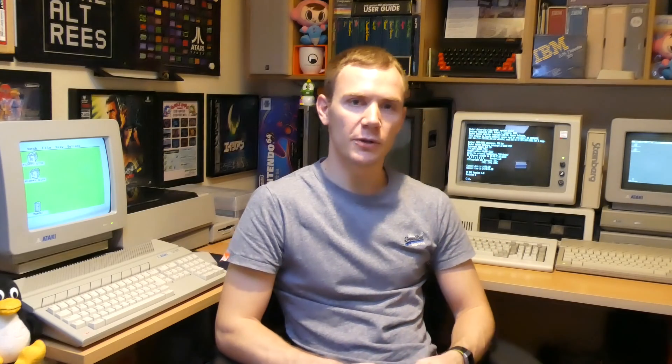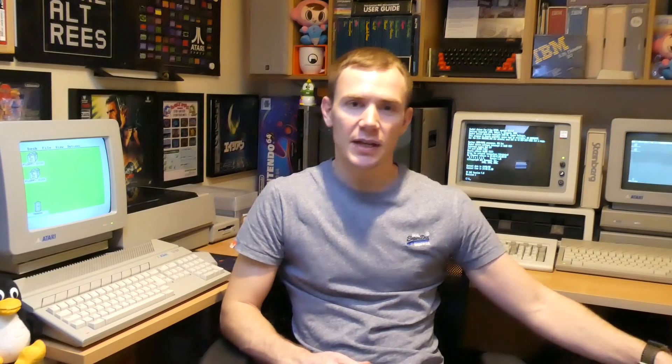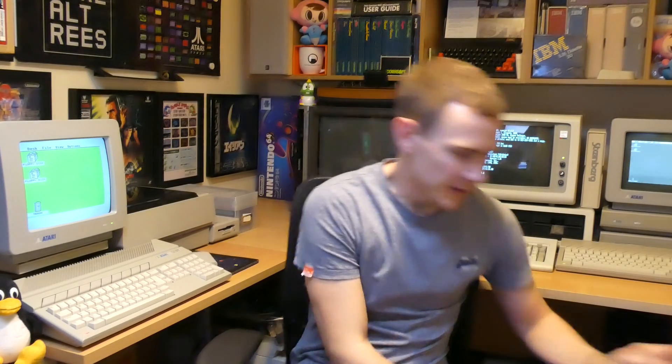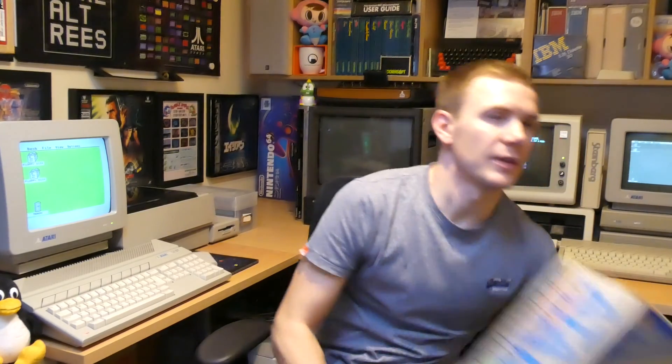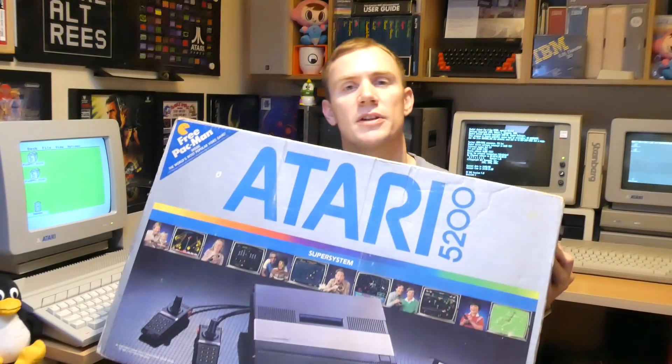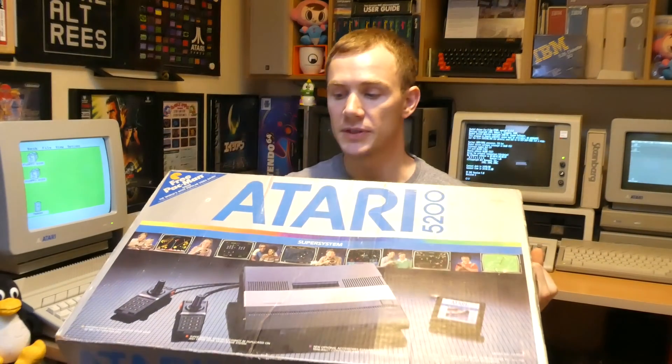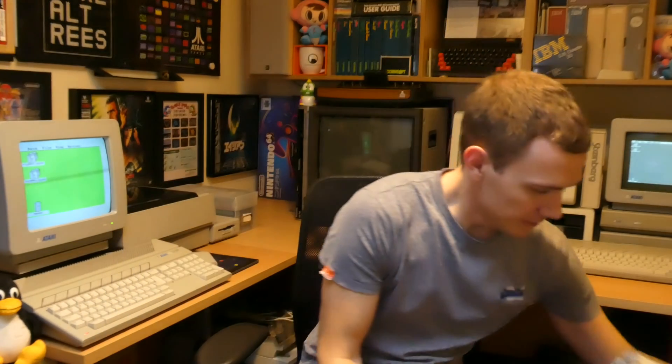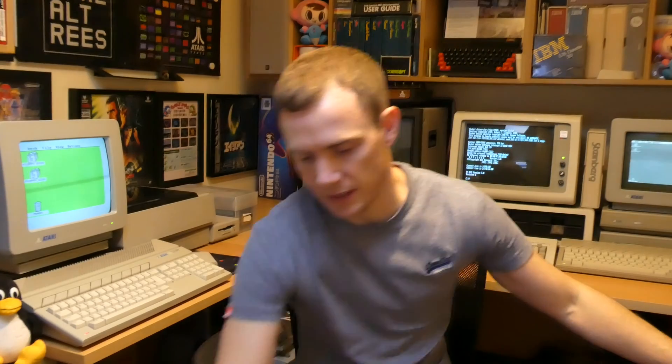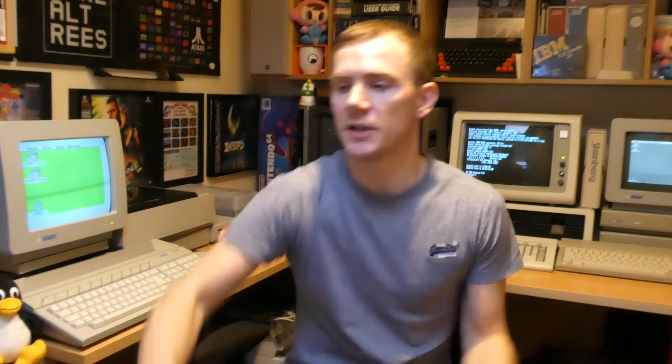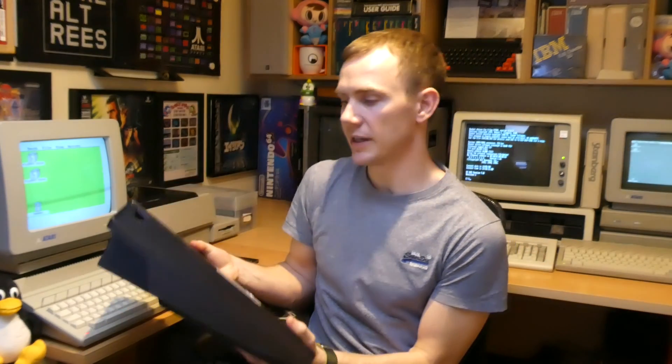Hey everyone, my name is Rhys and welcome to my YouTube channel. Today I want to talk to you about this - the Atari 5200. Obviously this isn't the 5200 itself, this is the box for the 5200. The reason it came in such a comically large box is because it's quite a comically large console, as you can see.